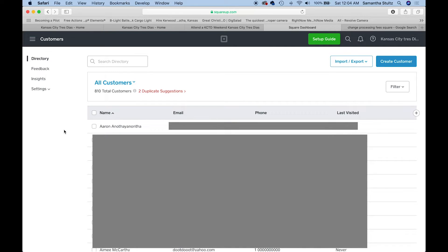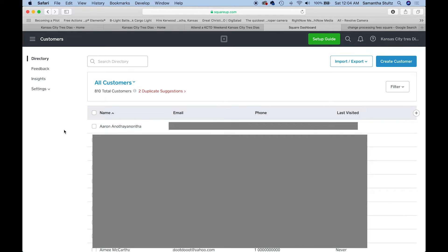We get to track and see how much has he spent, how many weekends has he attended. Everything's nice and clean and Square is really nice. You can choose to either email yourself a copy of the receipt or text it to you. Since we already have his information, we don't have to enter any of that in. Everything's just nice and clean.